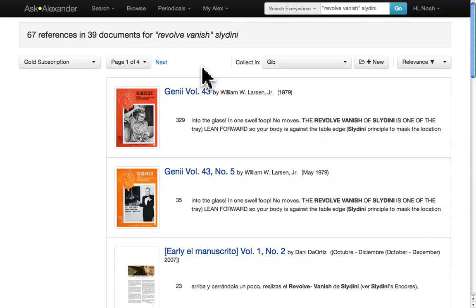You now know the basics of the search feature. Next, you'll learn how to be even more precise by using the advanced search feature. Good luck.